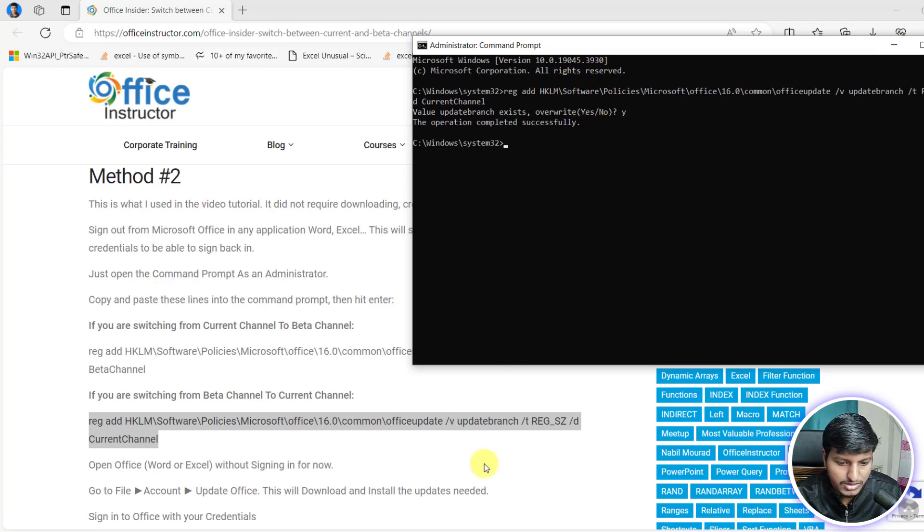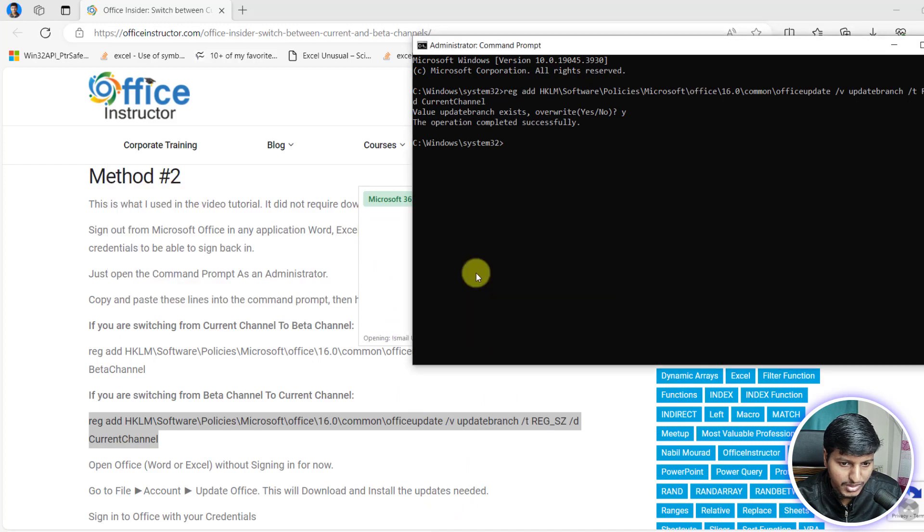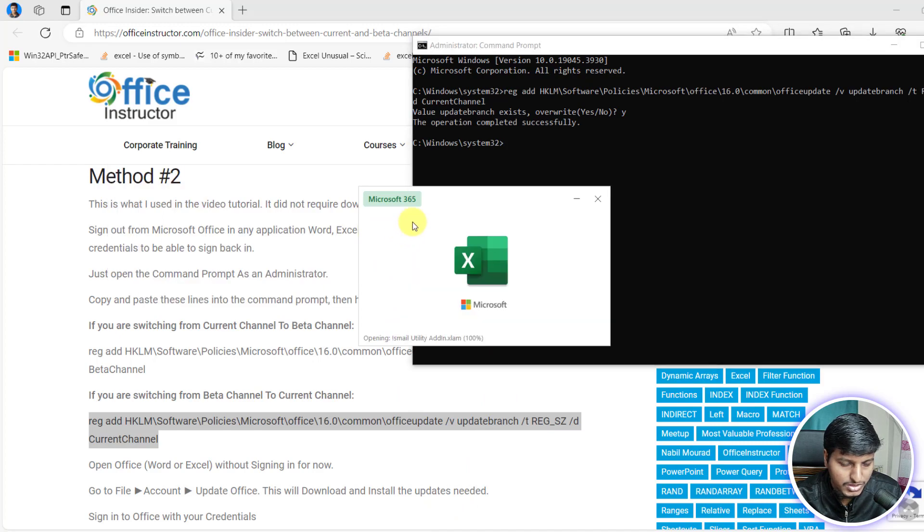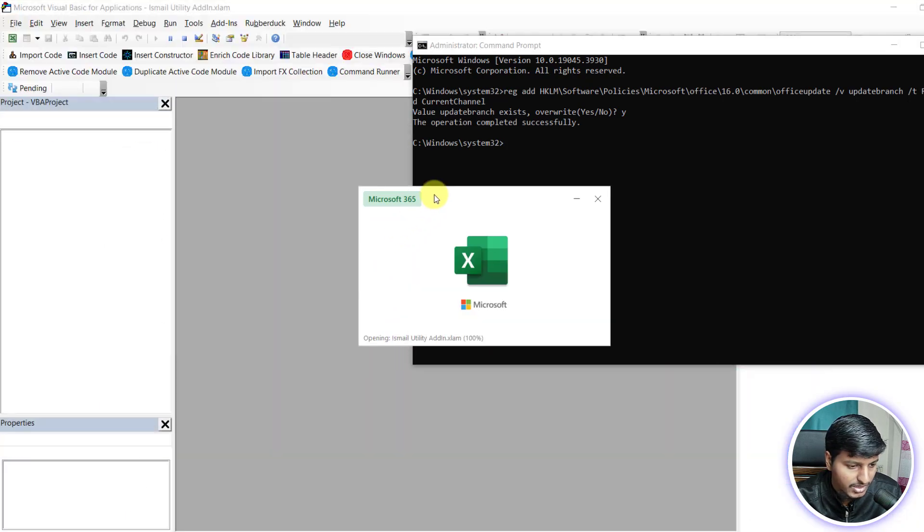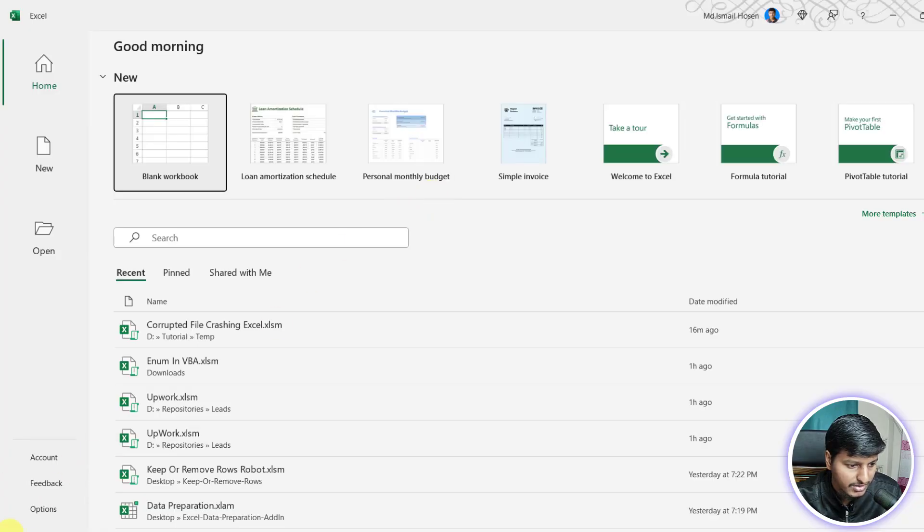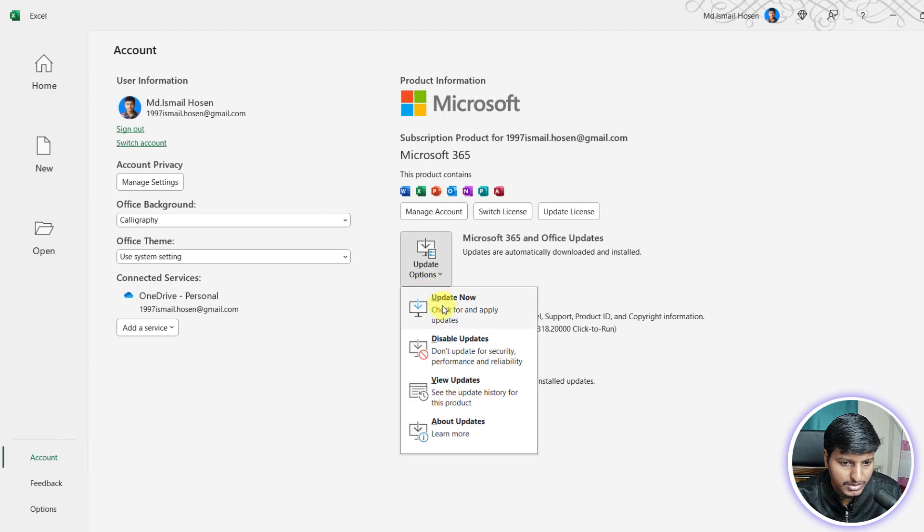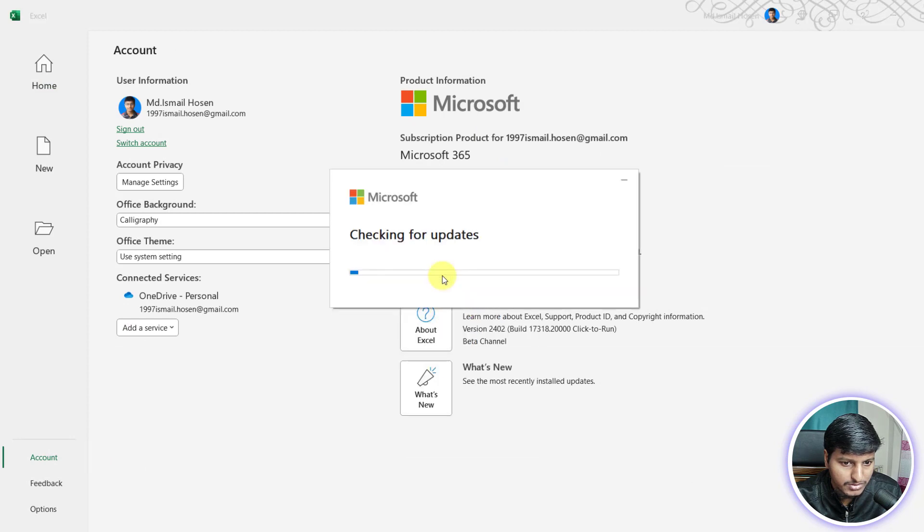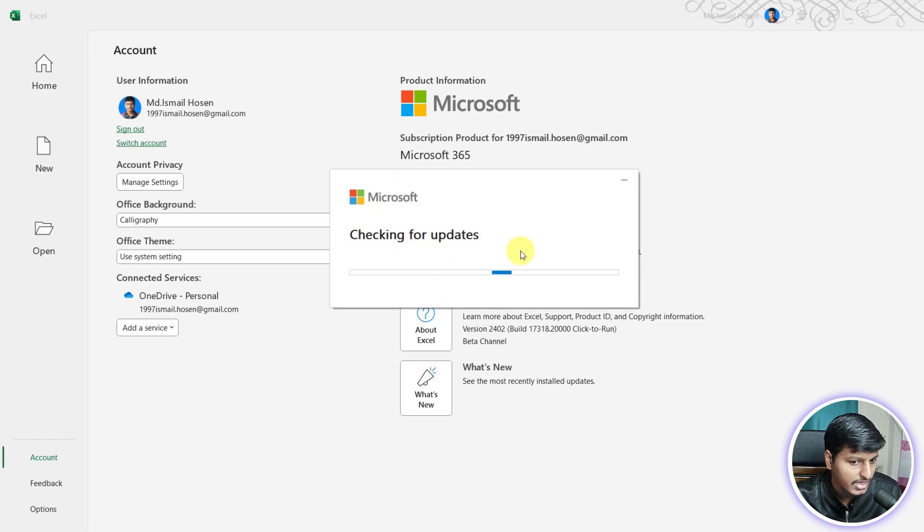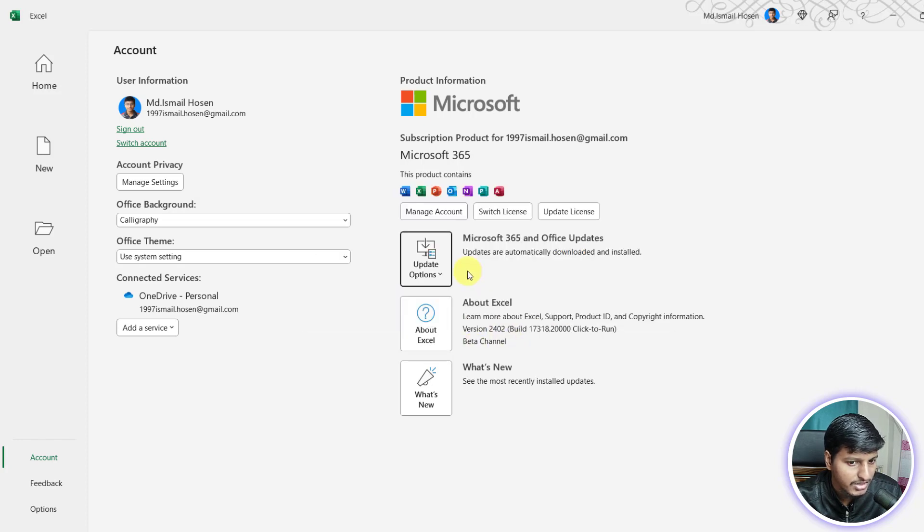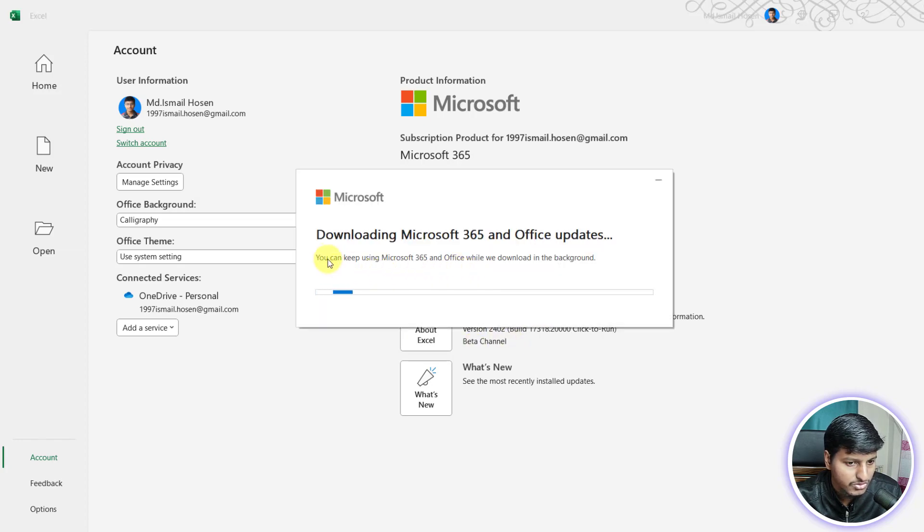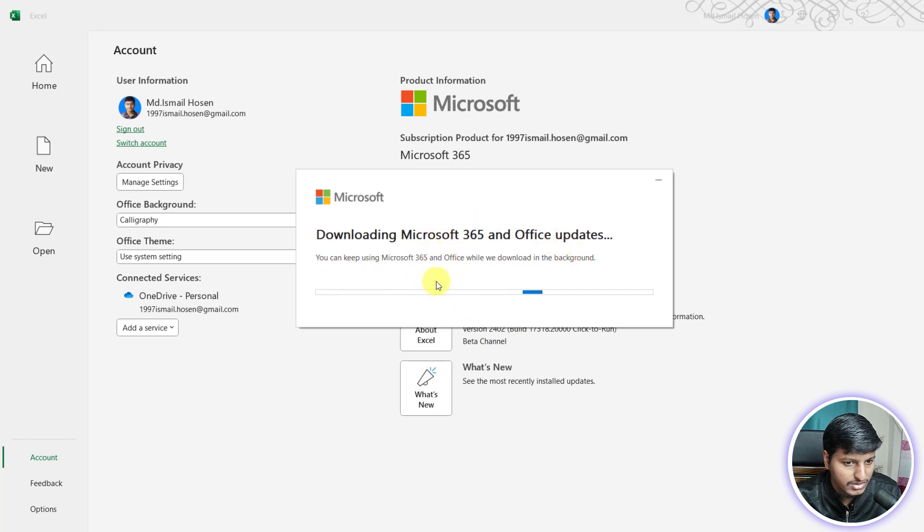Then once you open Excel, go into the account setting again and click on update now. Once you click on that update now, it will check for updates and as we are changing the channel it will ask you to download this current channel. Once everything's done, you need to restart and that's it.